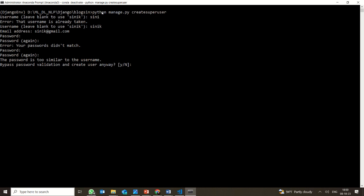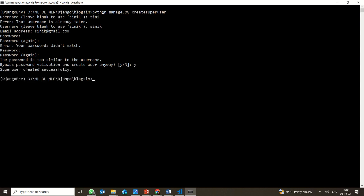If you want to give a proper password, you can do that. I am just trying to bypass the validation here. If you are creating a proper Django application for your company, it is highly recommended to give a proper password. I am bypassing it here — this step is not recommended.